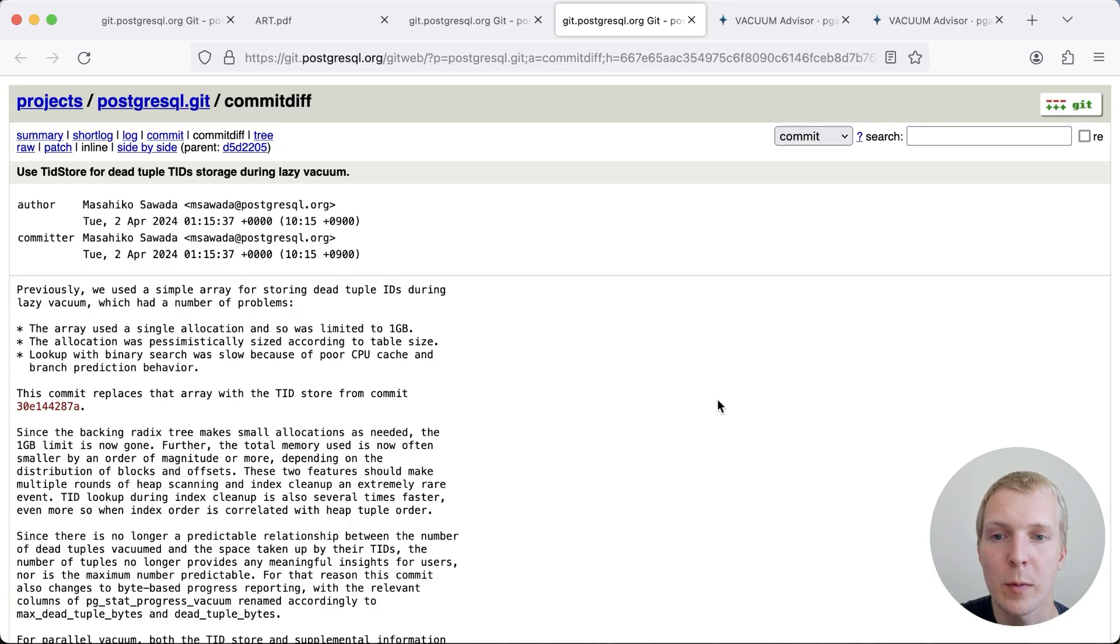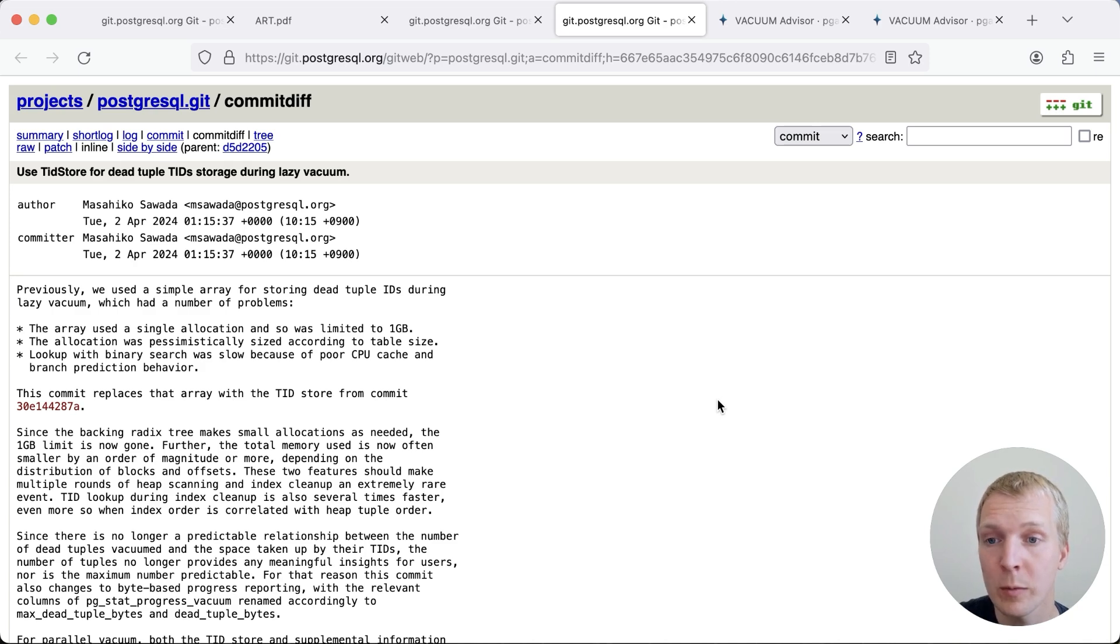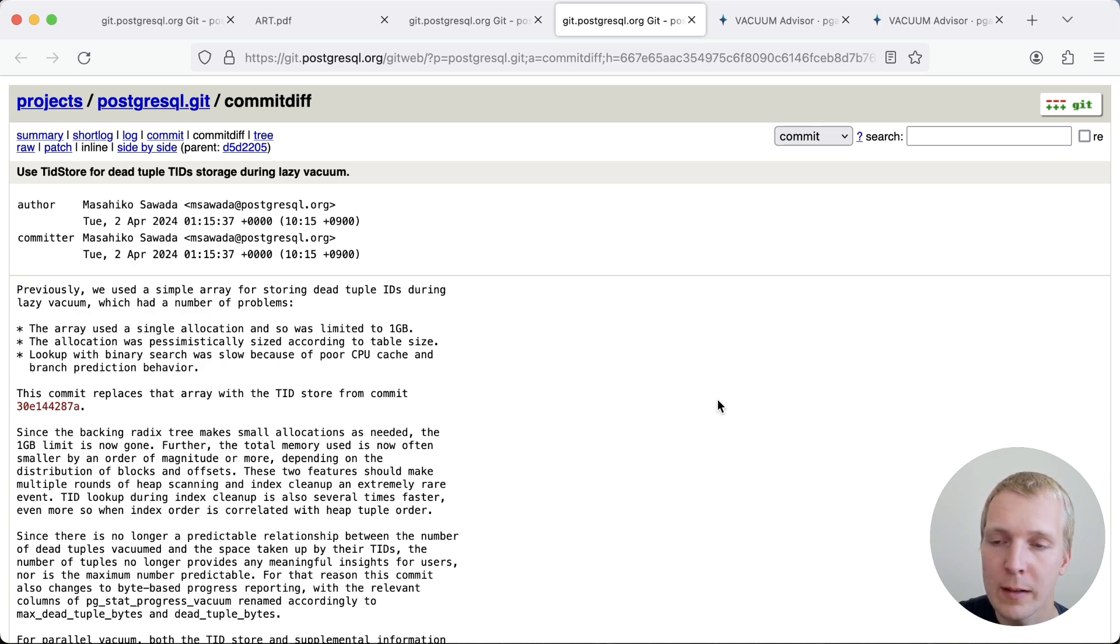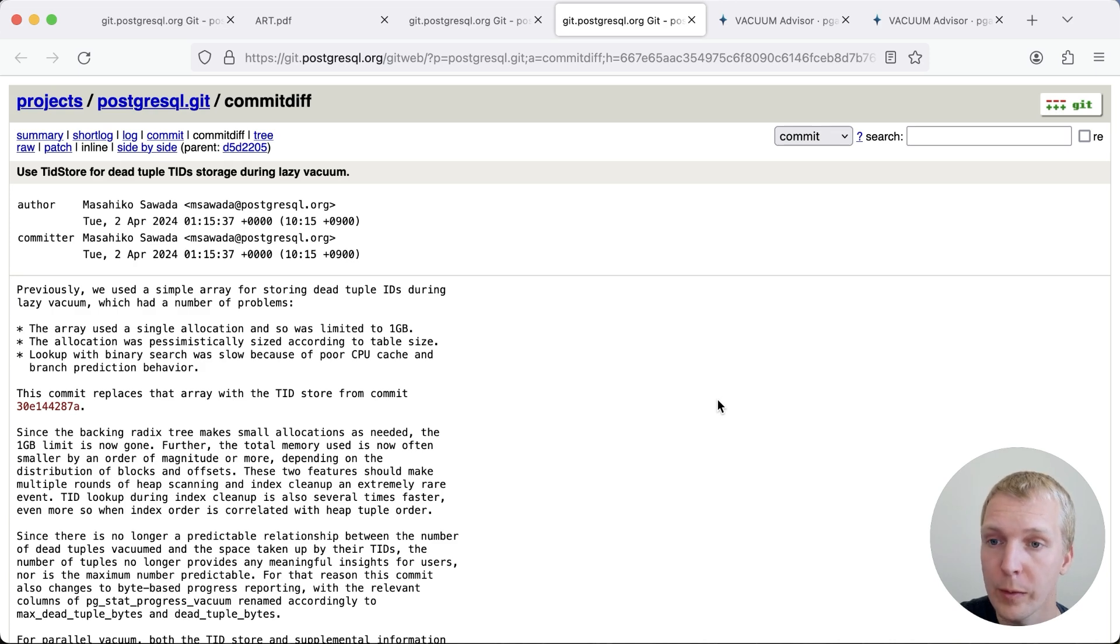Hello, and welcome to 5 Minutes of Postgres. My name is Lukas, and today we're going to talk about an exciting change in Postgres 17 that will make significant improvement to vacuum performance for certain workloads.